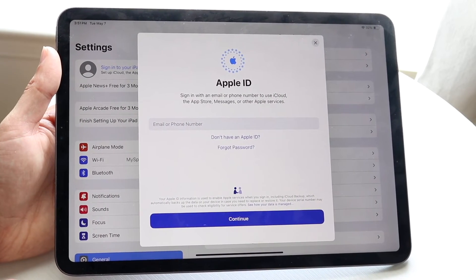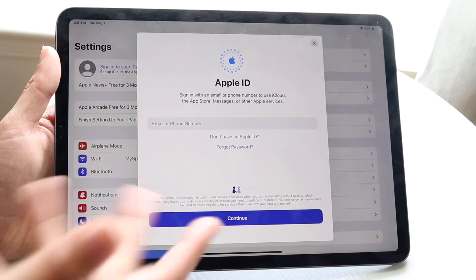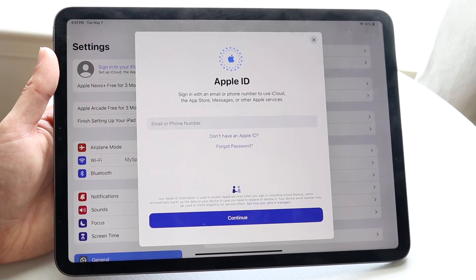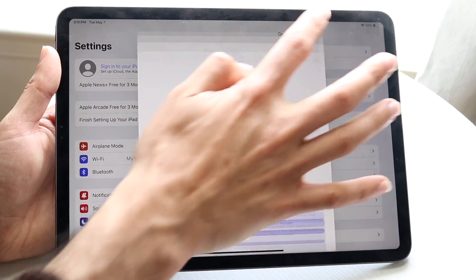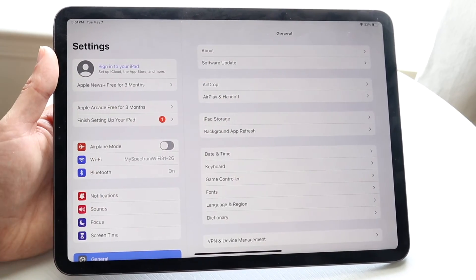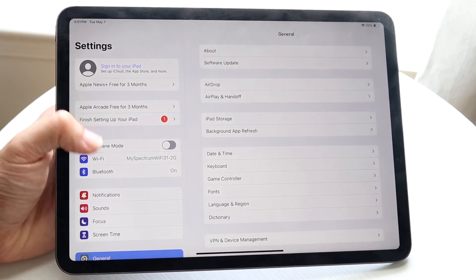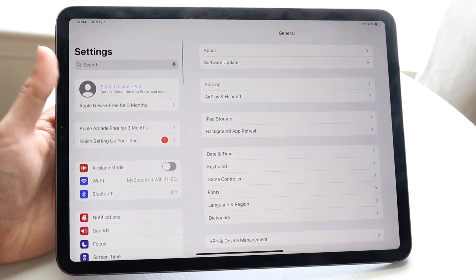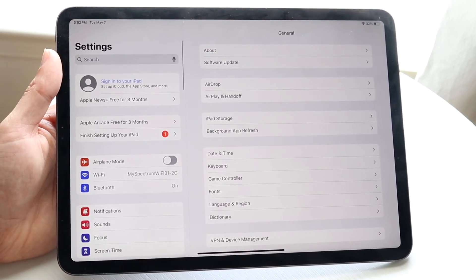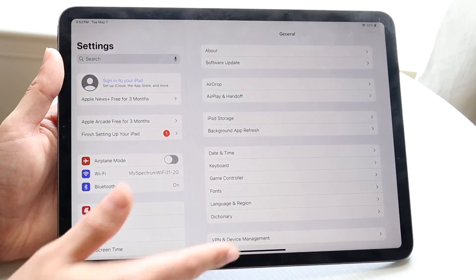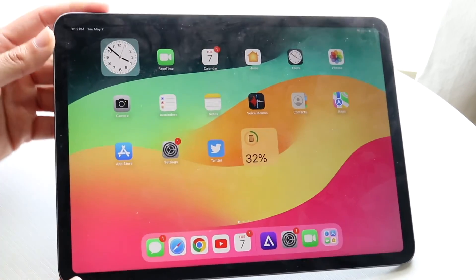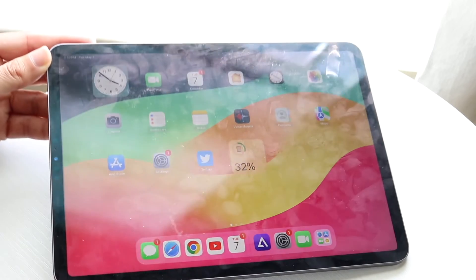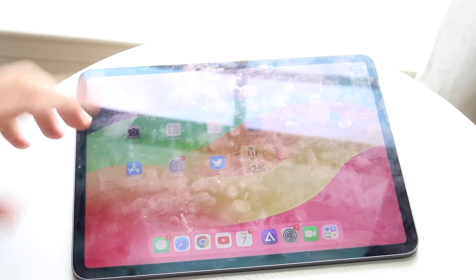After entering your password, it's going to verify two-factor authentication, and after that your Apple ID account should show up. That really is all you're going to have to do.